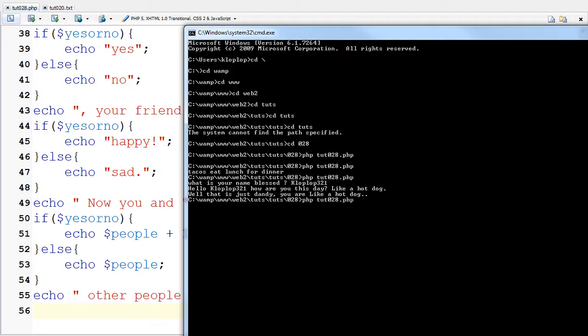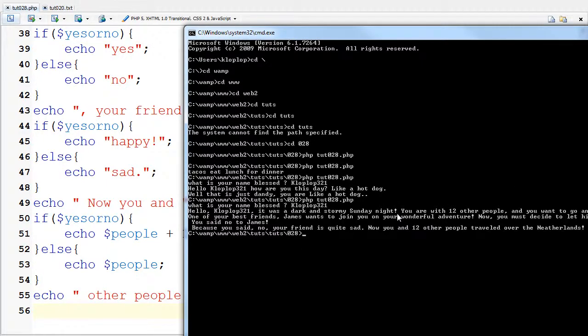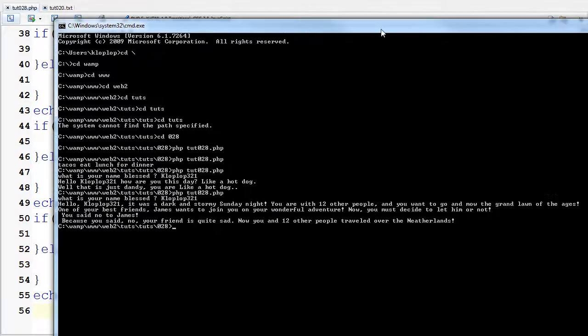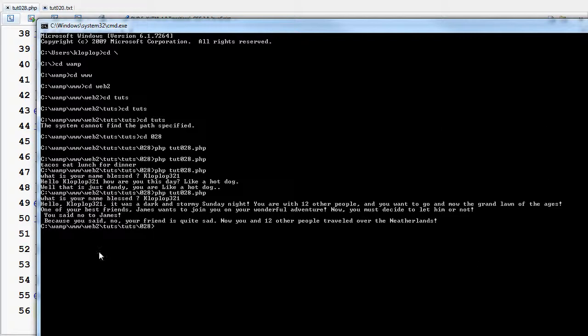So, I'm going to go and try this again. I'm going to say, cloplop321. Hello, cloplop321. It is dark and stormy Sunday night. You are with 12 other people. Now, you decide to go, to mow the Grand Lawn of the Ages. One of your best friends, James, wants to join you in your wonderful adventurer. Now, you must decide whether to let him or not.